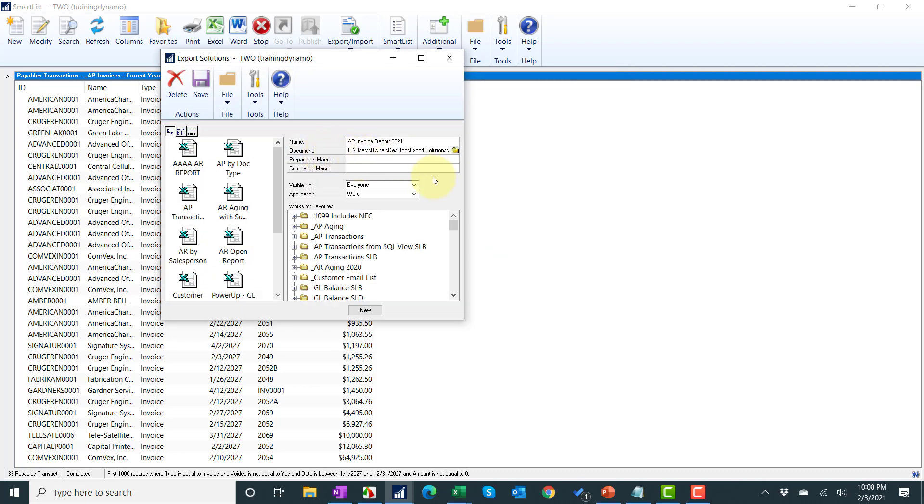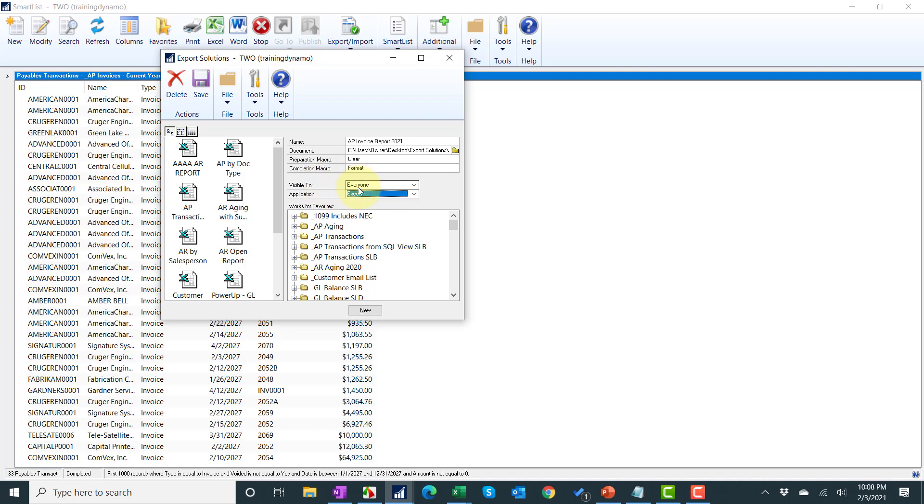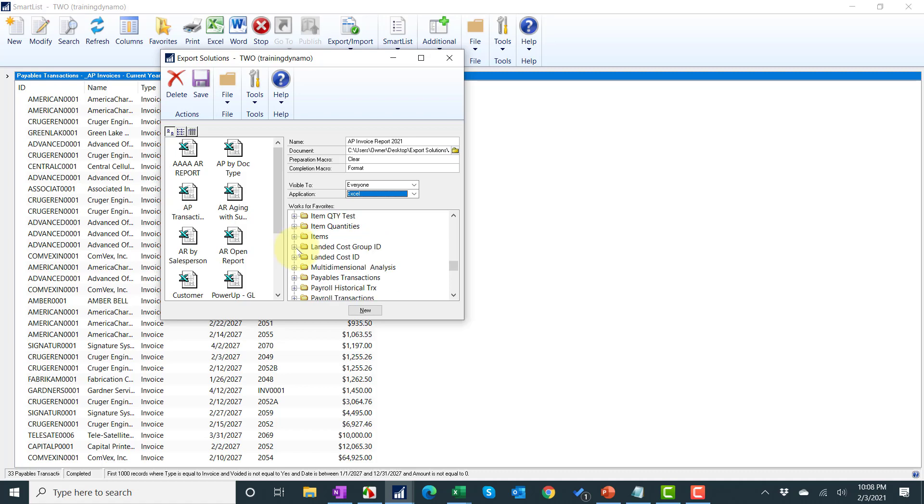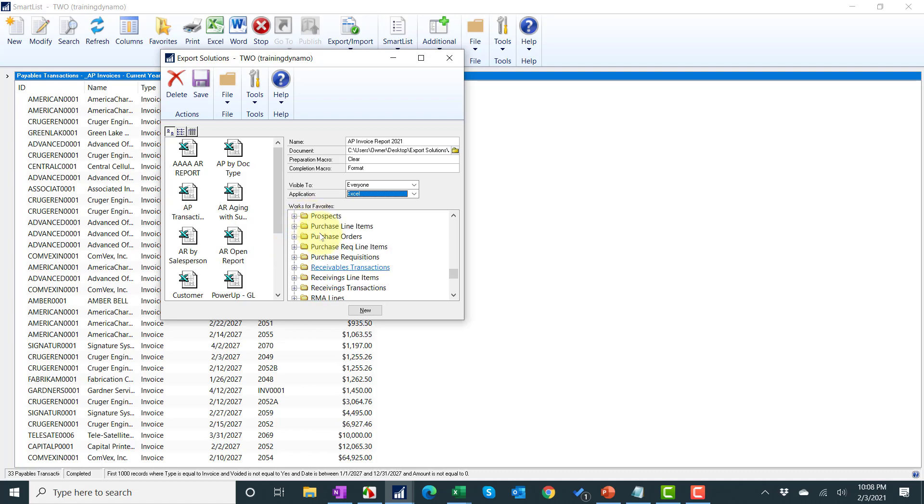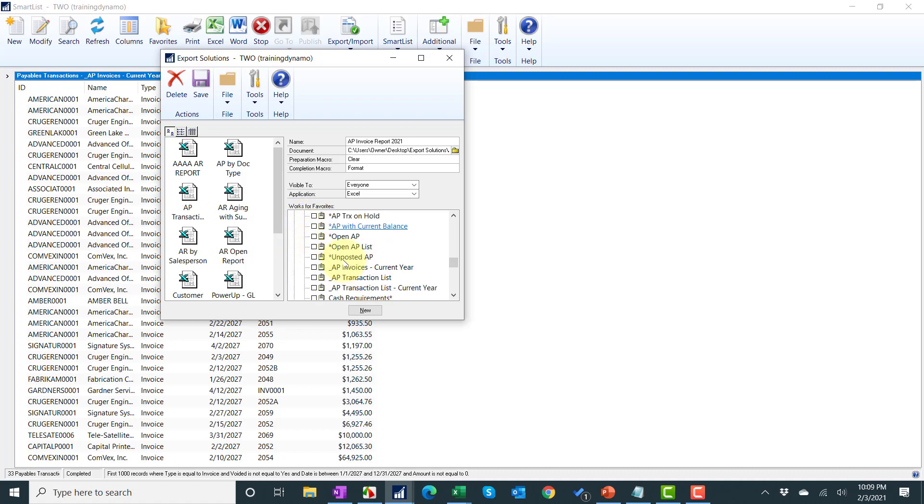My preparation macro, you flip. So my first one will be clear. My second one will be format. Even though we recorded them format then clear, you flip those. Switch the application to Excel. I've messed that up a couple times and that's something you'll want to make sure you do correctly. Go down to the type of SmartList which is going to be payables transactions, and we're going to come in here and say AP invoices current year.